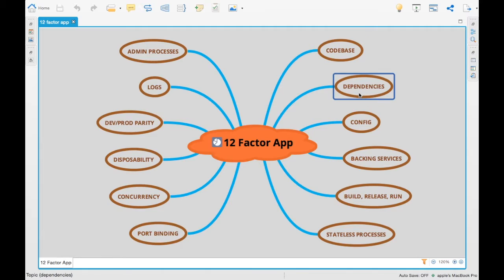The next one is dependencies. Managing the dependencies in the application should be brought in from outside the application — it shouldn't be bundled inside. It should be hosted in a repository layer, something like a Maven repo or similar. That is what dependencies mean.